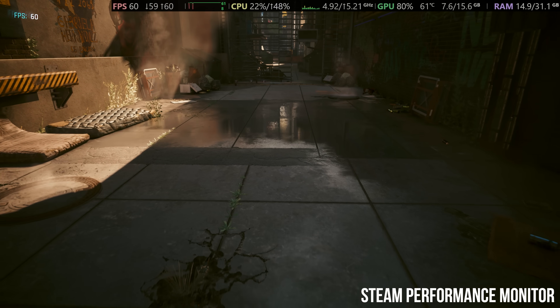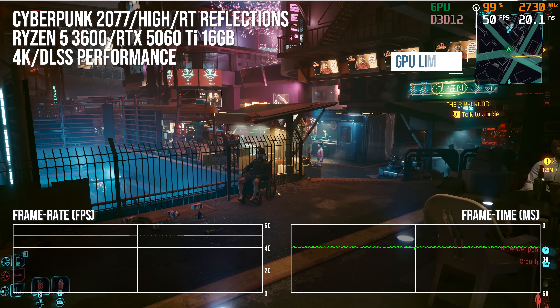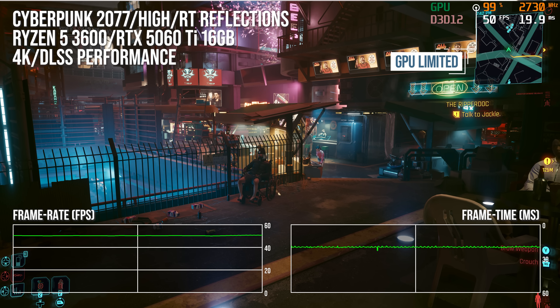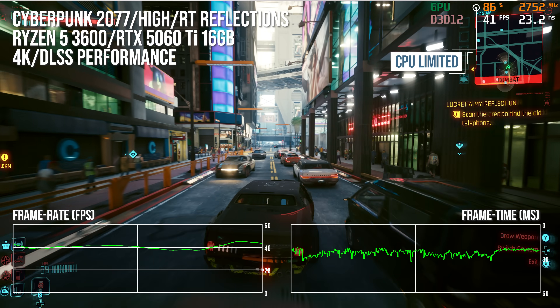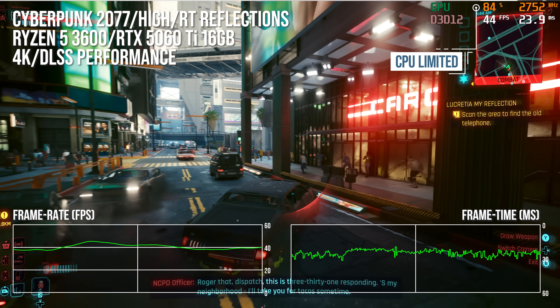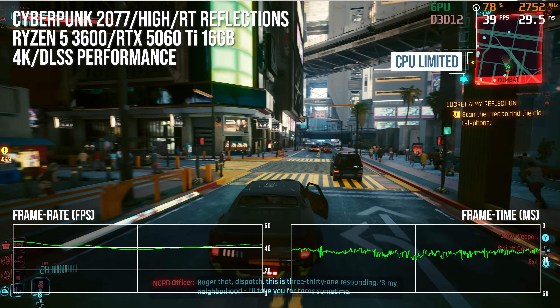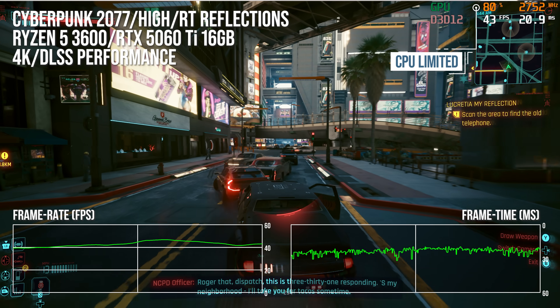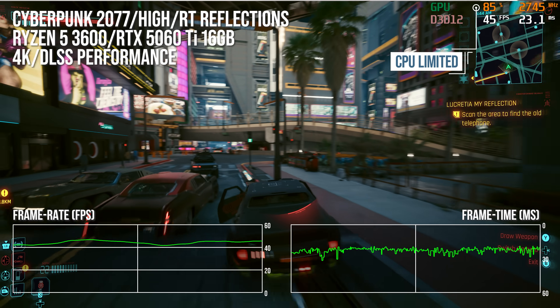If you're running a game with an unlocked frame rate, you should ideally see GPU utilization in the 95 to 100% range, which means you're effectively GPU bound. If it's significantly below this, you're most likely CPU limited, and this tends to translate into more erratic frame times, as CPU load can change drastically from frame to frame in a way that GPU load doesn't.